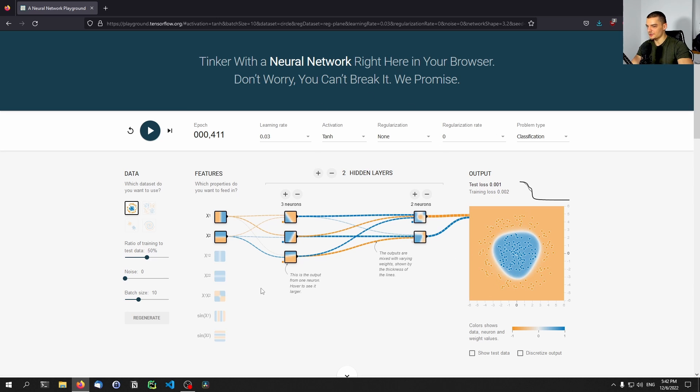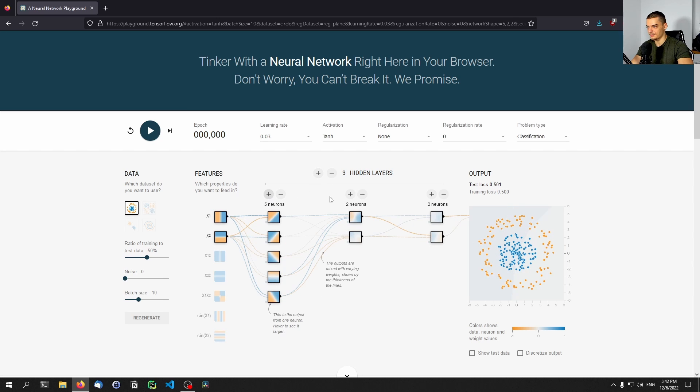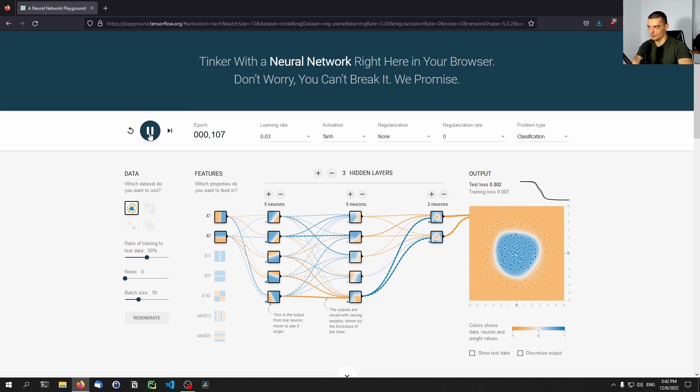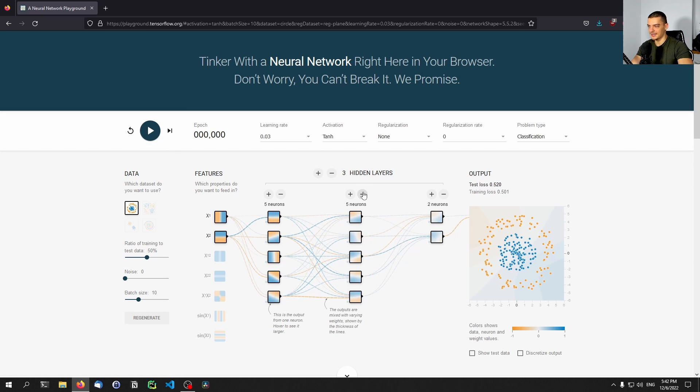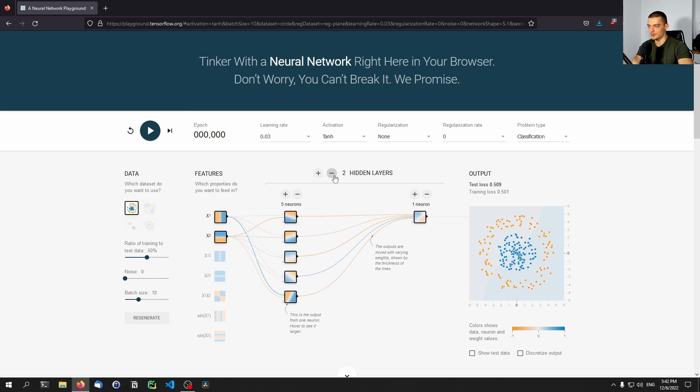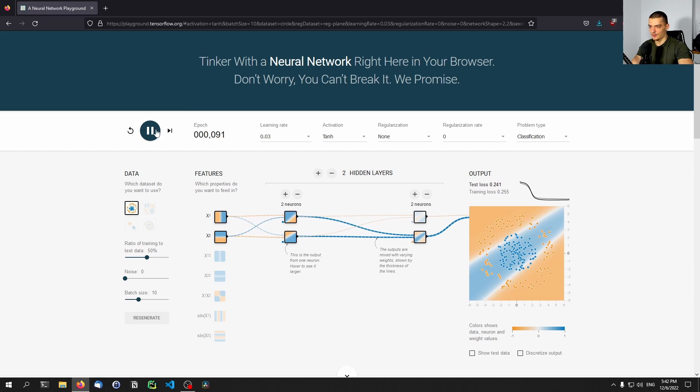And we can play around now with the different parameters. Of course, when we add more layers and more neurons, we're probably going to perform equally well, or even better. In this case, the problem is not too complicated. But we can also try to see what happens when we remove neurons. So let's say I have two and two, will this be enough or not? Now, in this case, you can see it's not enough.